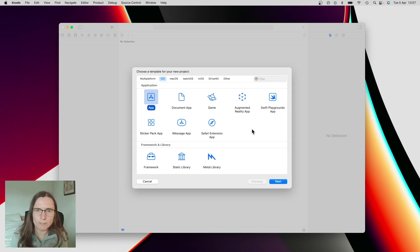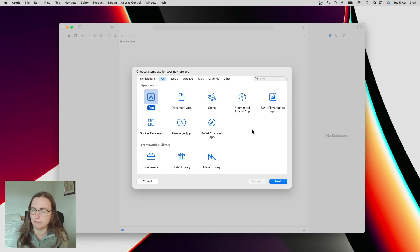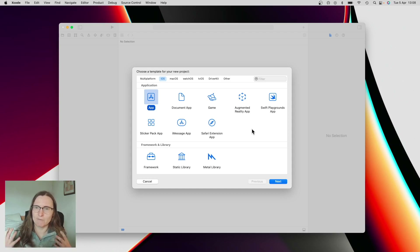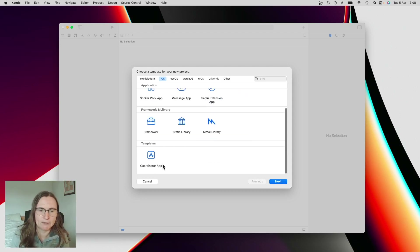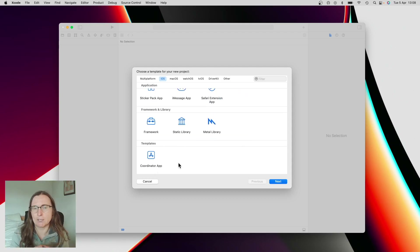If you always want to create your projects in a specific way, you might find yourself repeating certain code, so it's also useful to create some kind of templates. But this is a topic for another video.